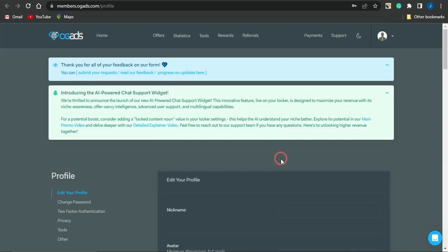Once signed up, you can go on to creating a content locker where you lock some valuable content that should be valuable to your audience. The content you're locking has to be valuable enough that people will complete a simple survey to gain access to it. When they complete that survey, they gain access to the content you locked, and you in turn earn an affiliate commission. It's an amazing strategy to take advantage of.